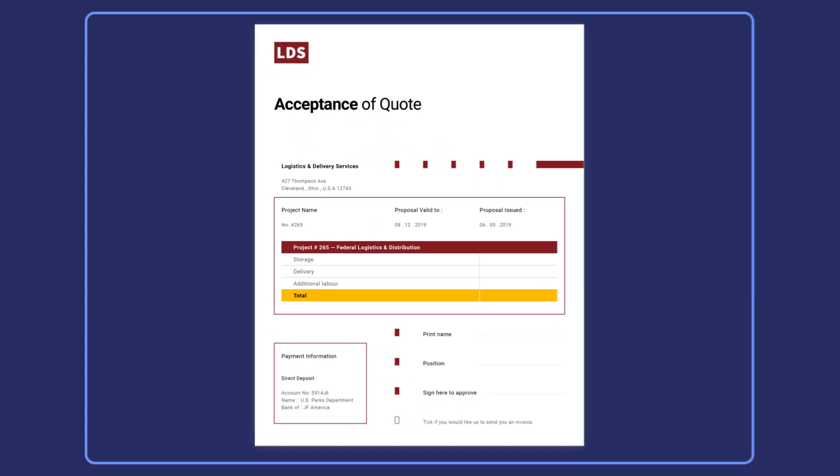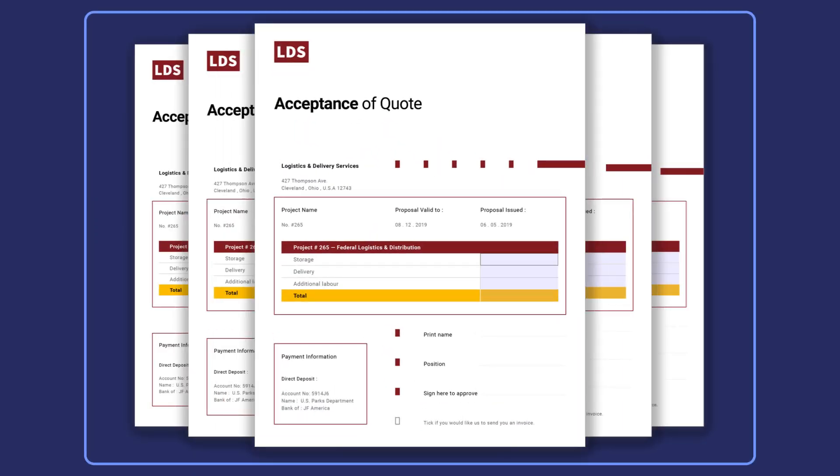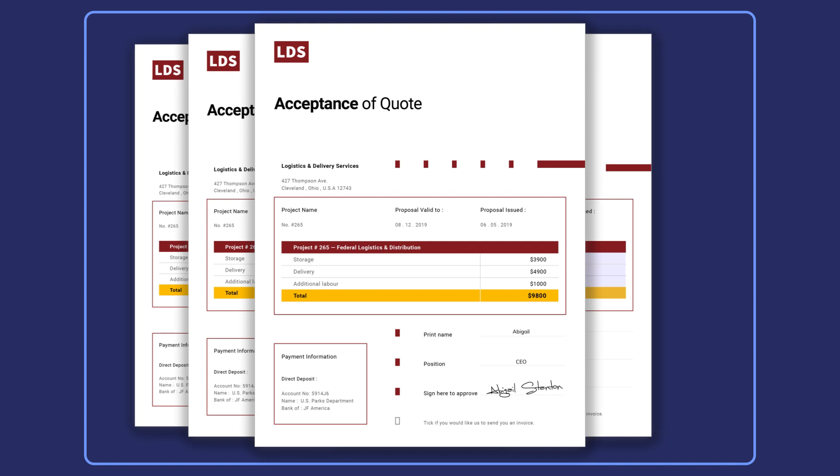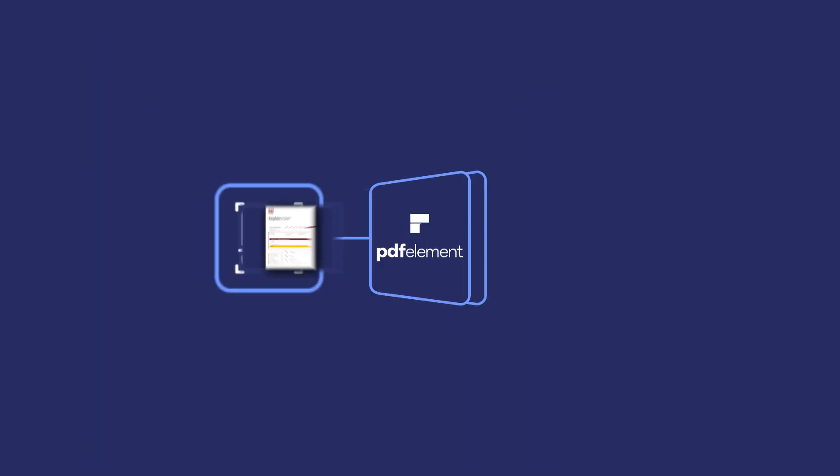Never again will you have to copy information manually from PDF forms to Excel files. PDFelement's form recognition tool lets you effortlessly extract data from completed forms.